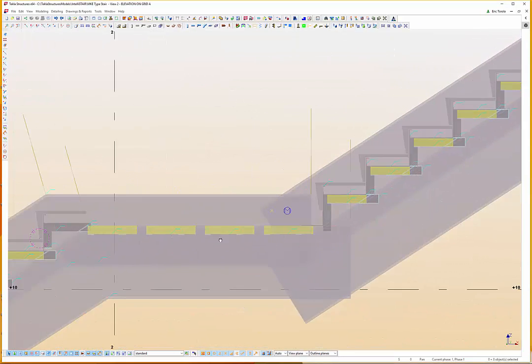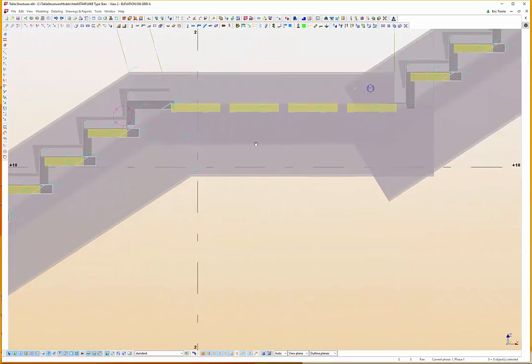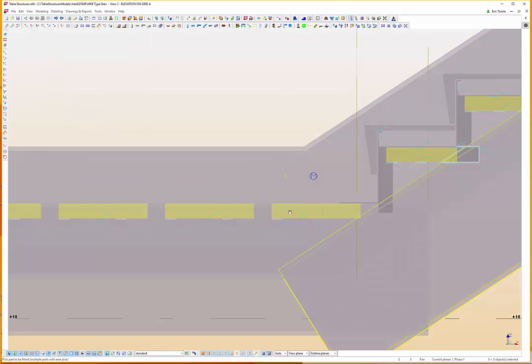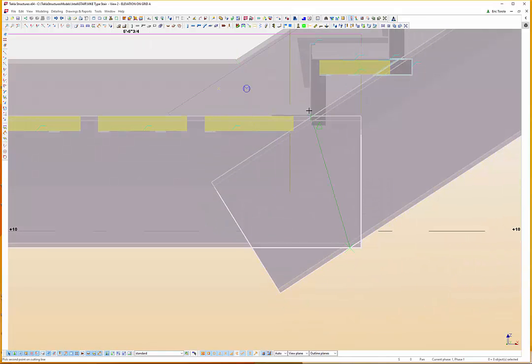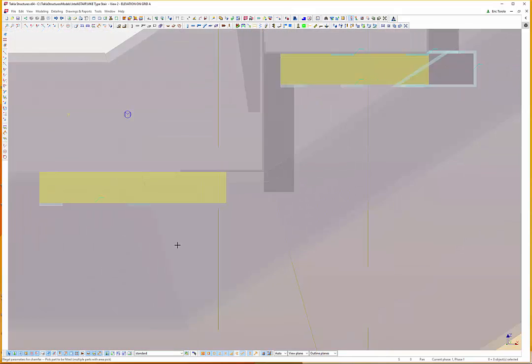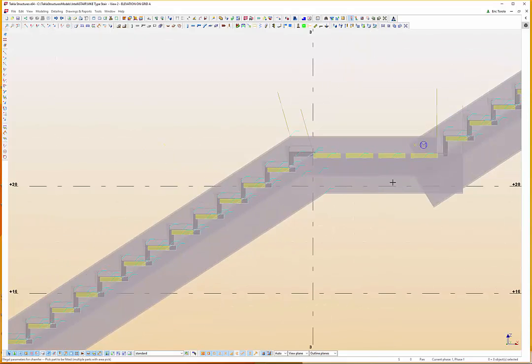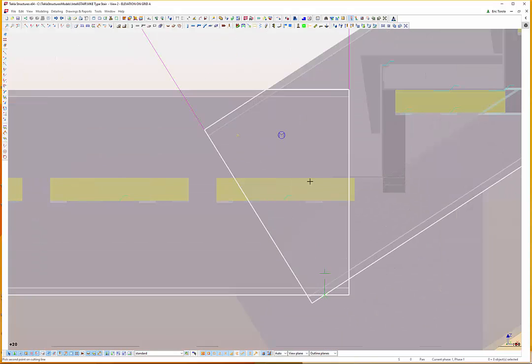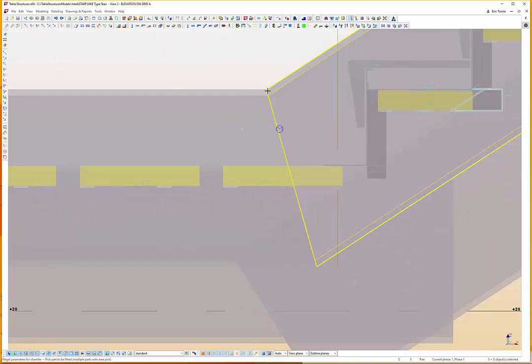To finish this model, we created the miter cuts at the stringer ends using the Tekla fit command. This completed the modeling, now the special welds and edits could be added.